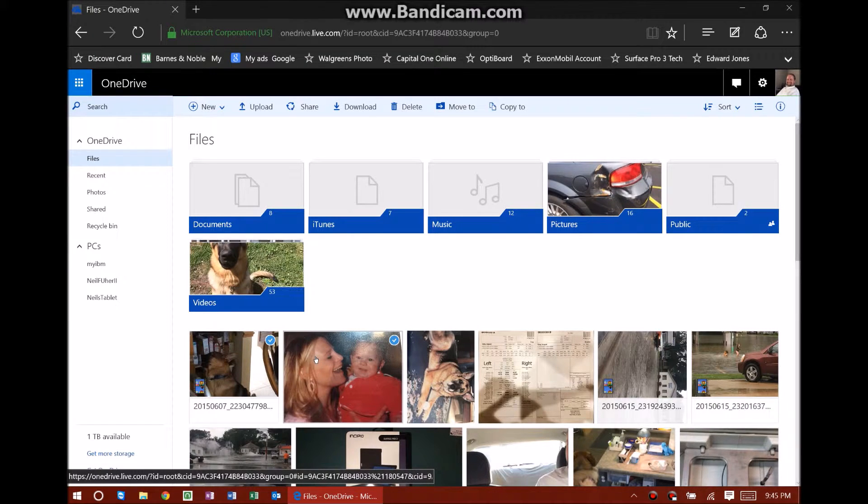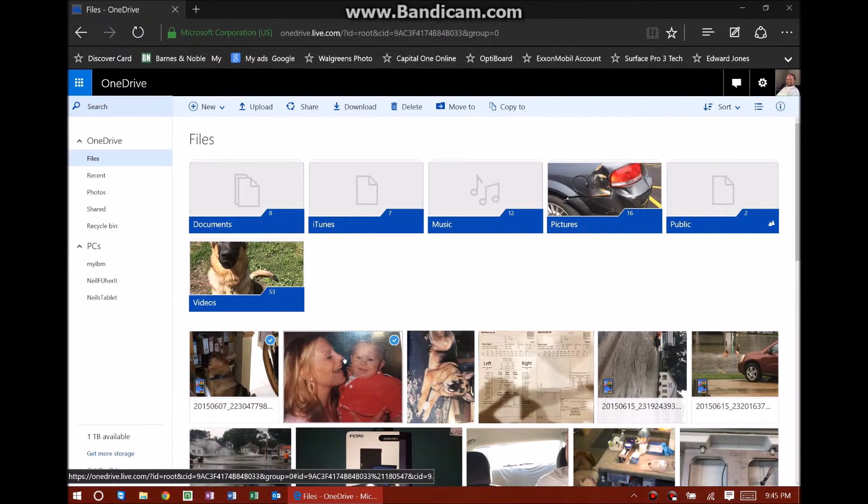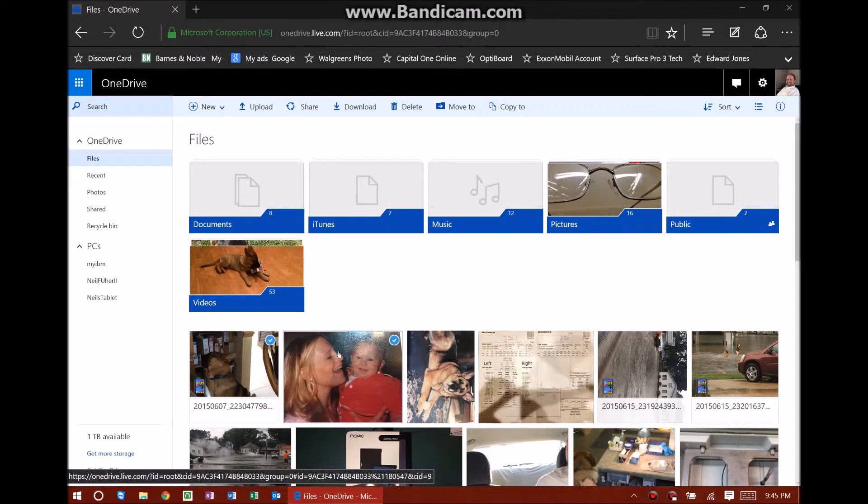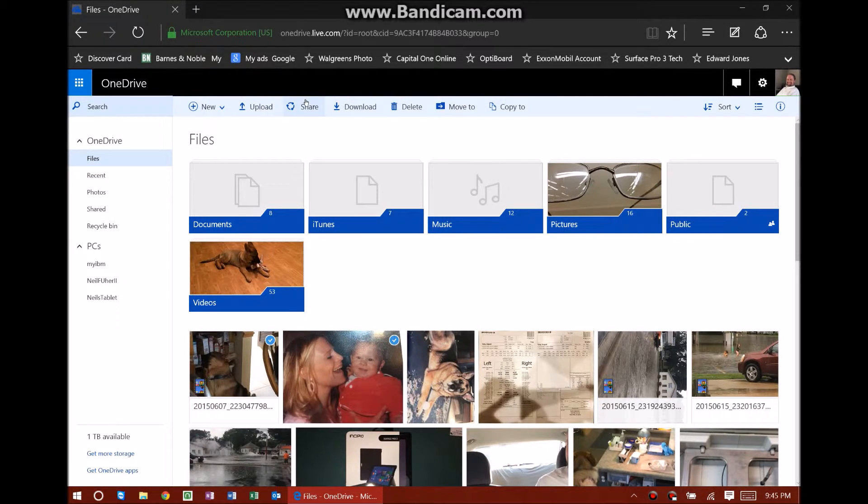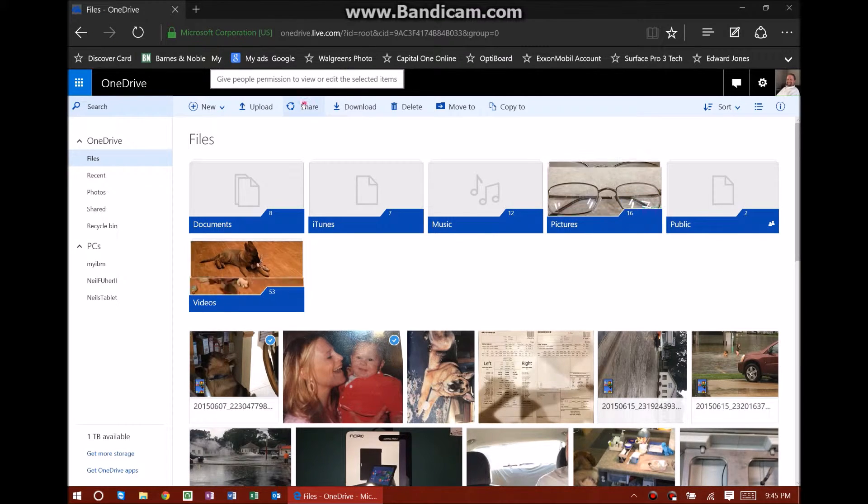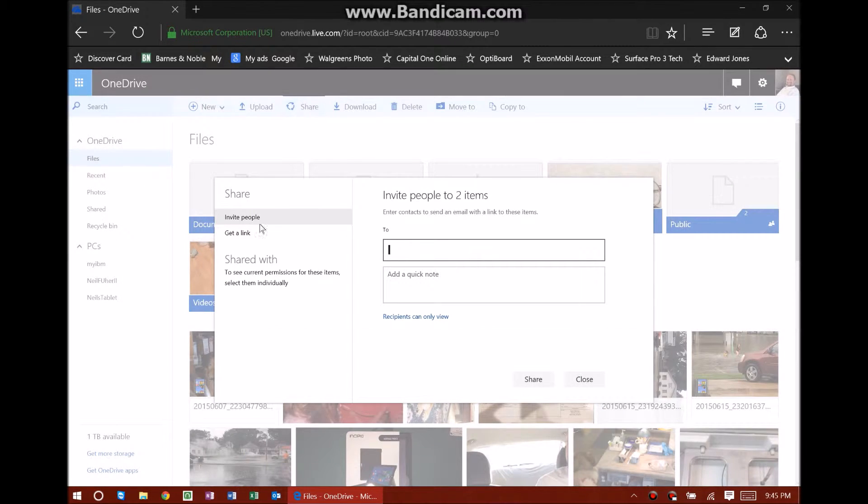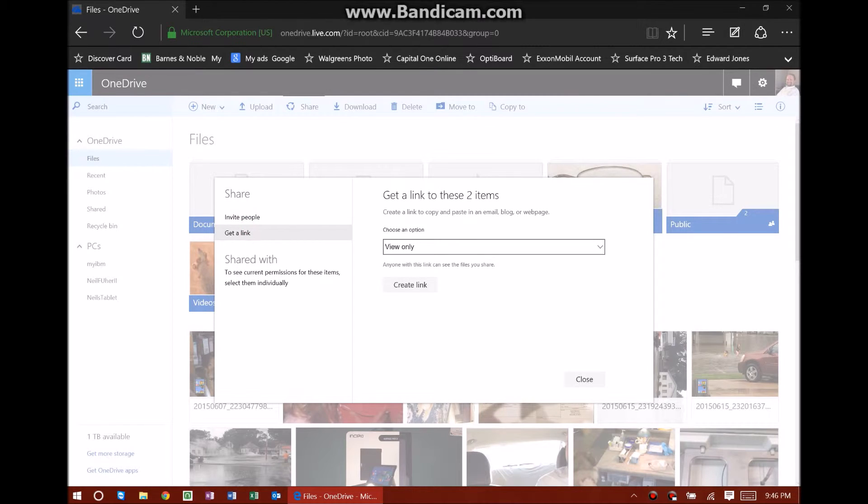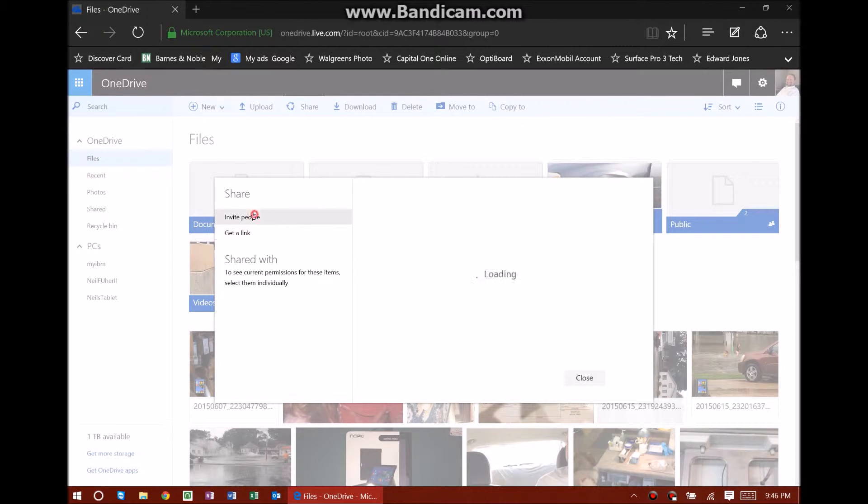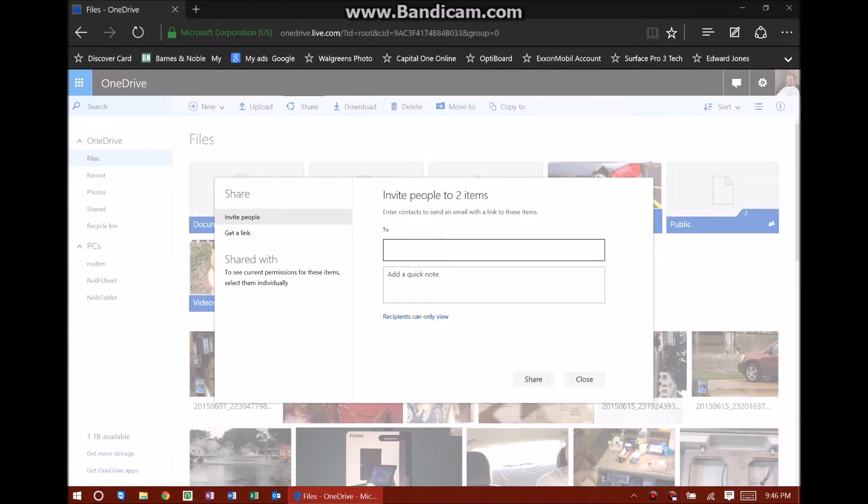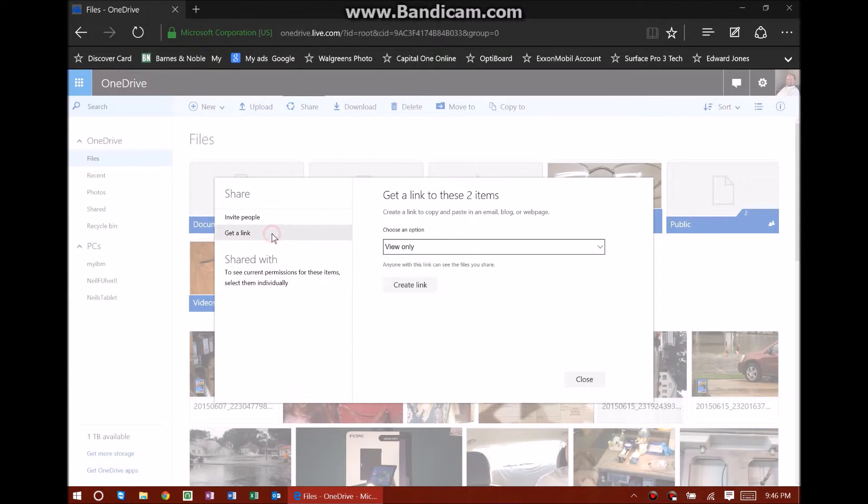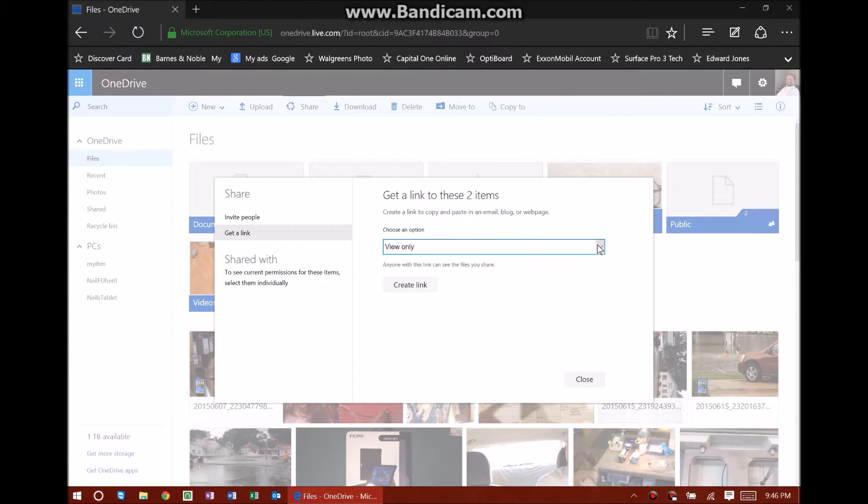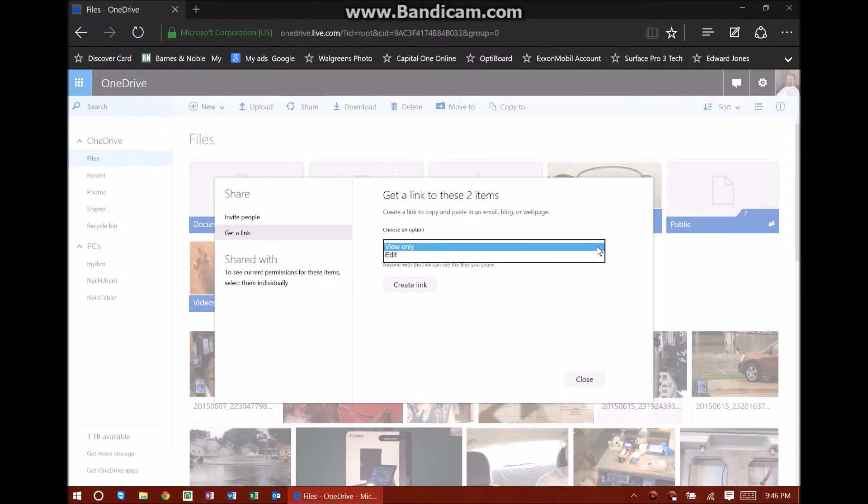I've got the file selected that I want to share - one is a video and one is a picture. You come right up here to the share button and click on share. You get two options here: you can invite people or you can get a link, and both are pretty similar. Invite people takes you right to where you enter their email and you can add a quick note. But get a link is where you first specify whether you want people to view it or if you want to allow them to edit it too. You can specify that on invite people as well.